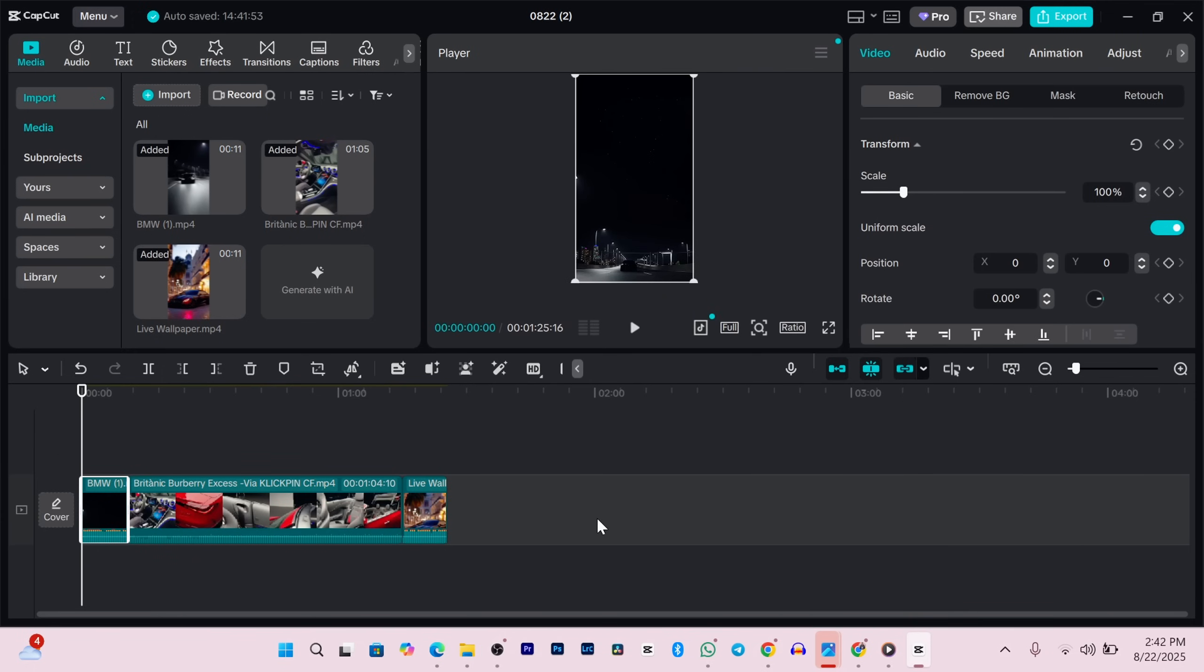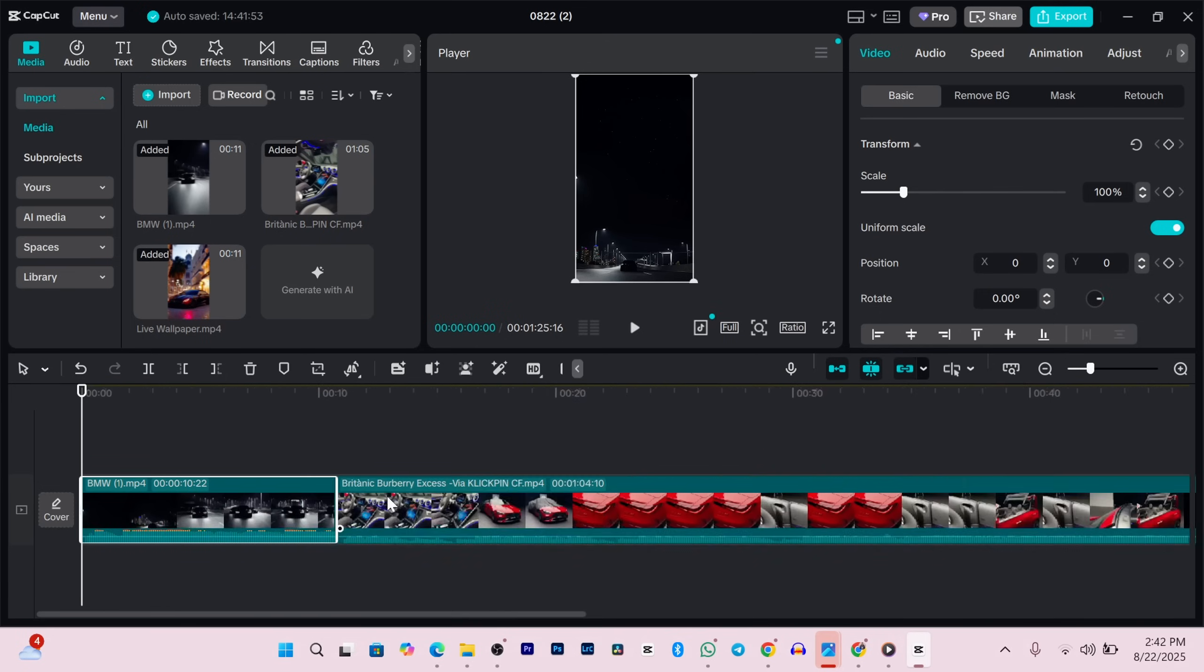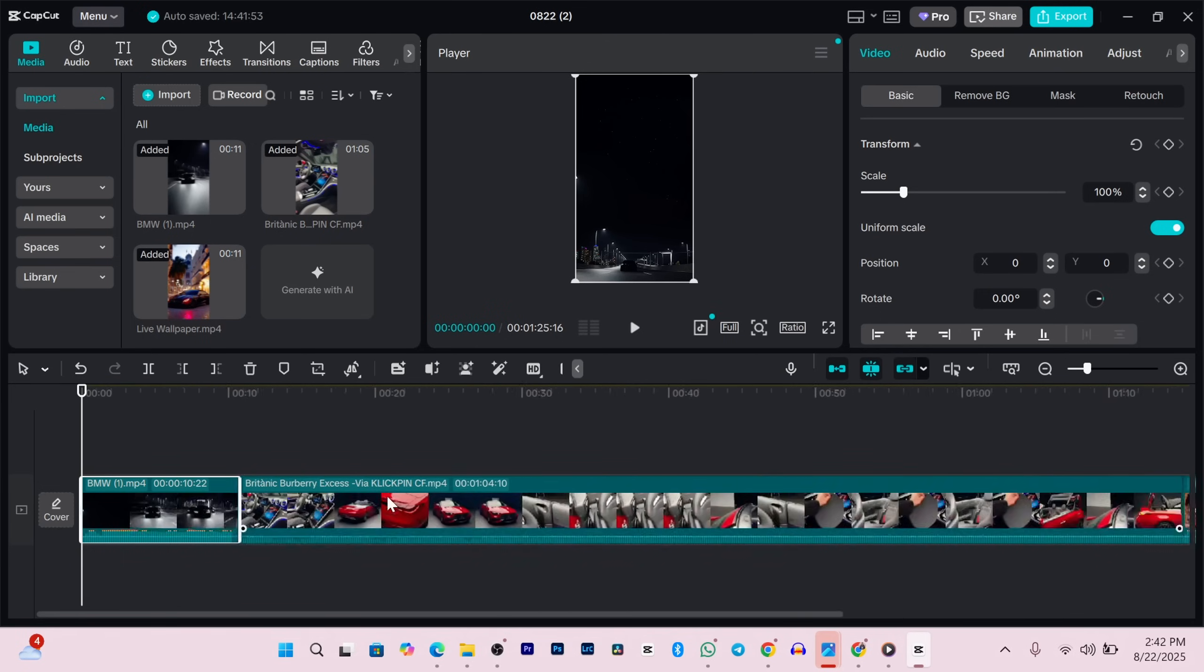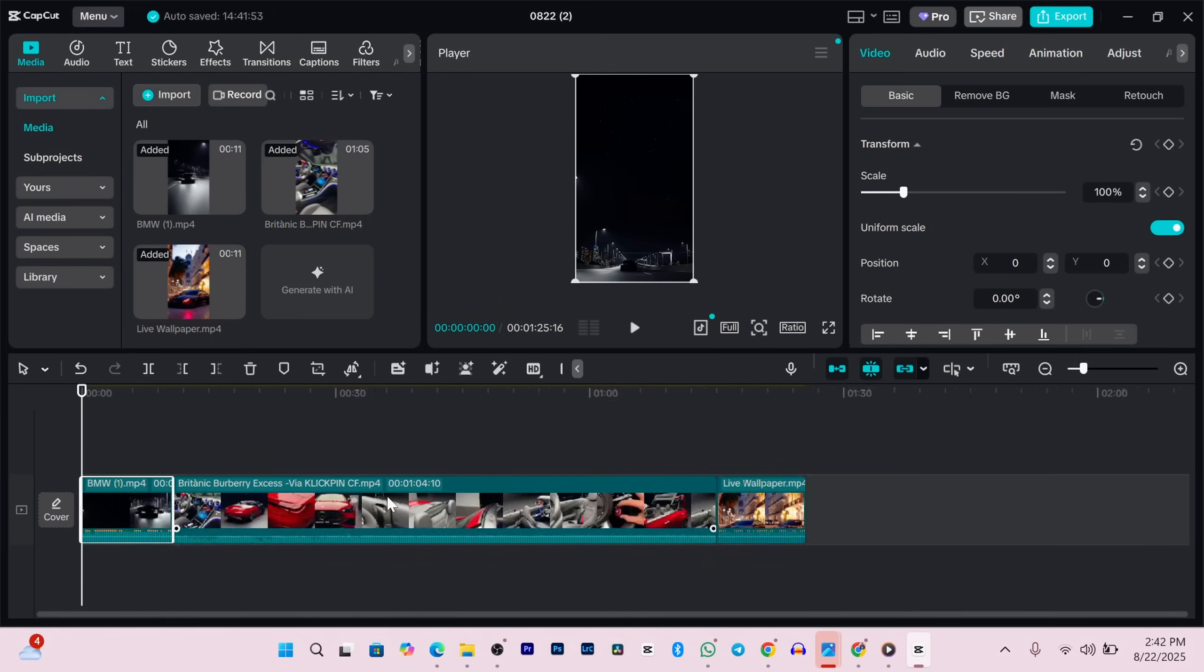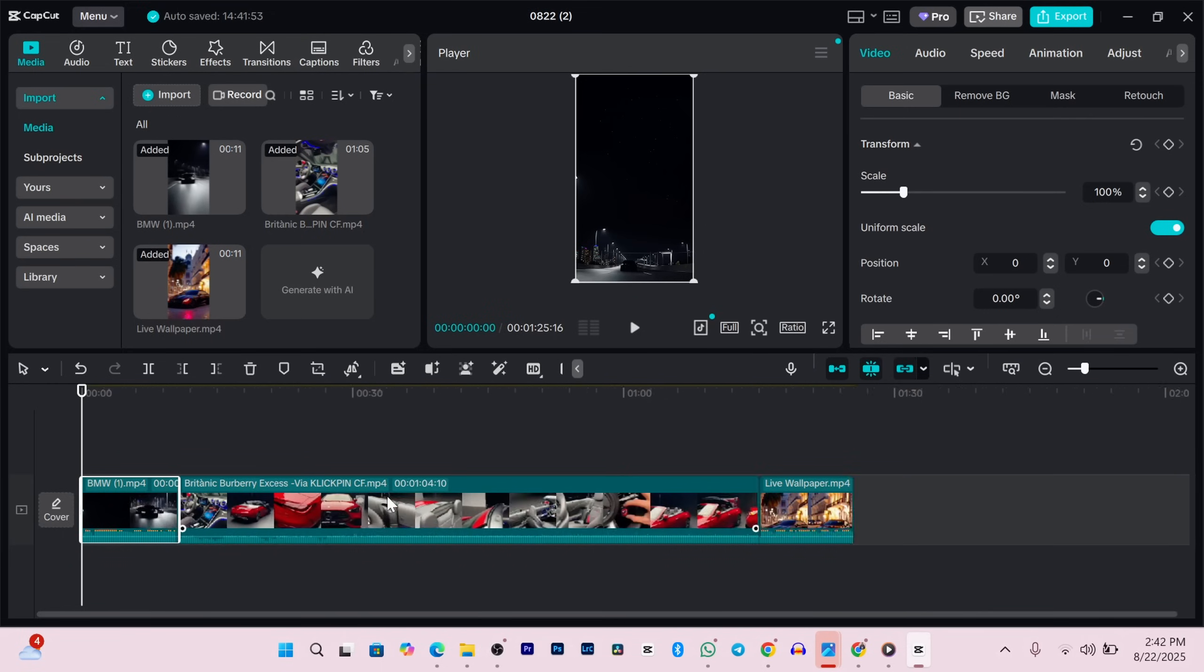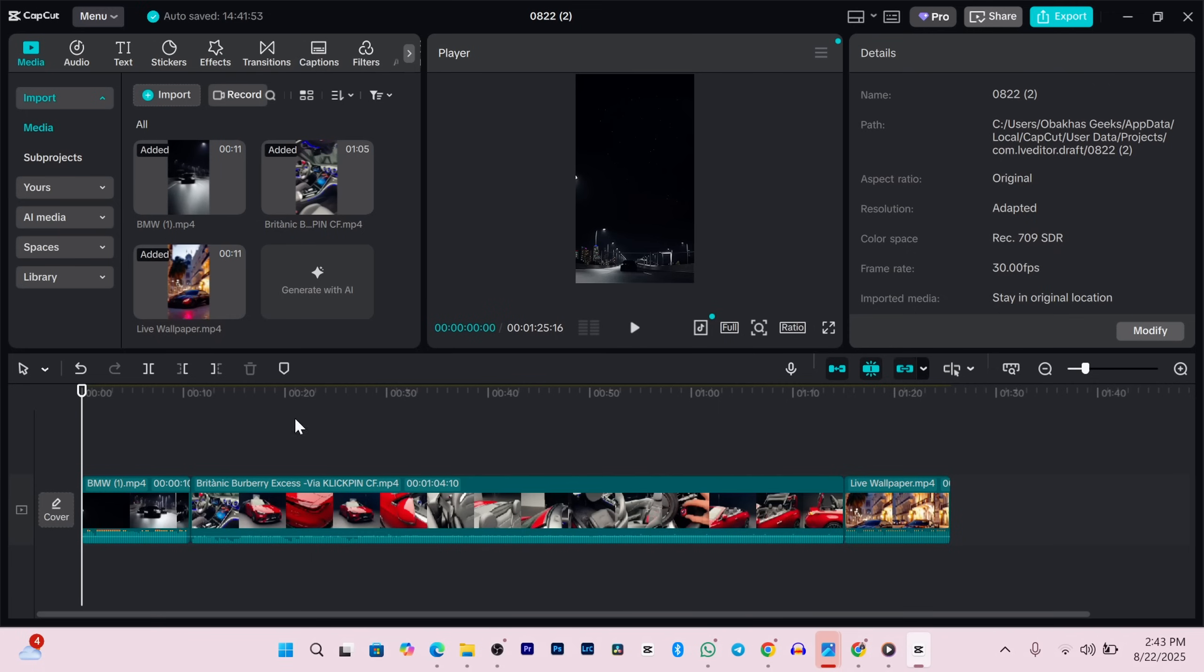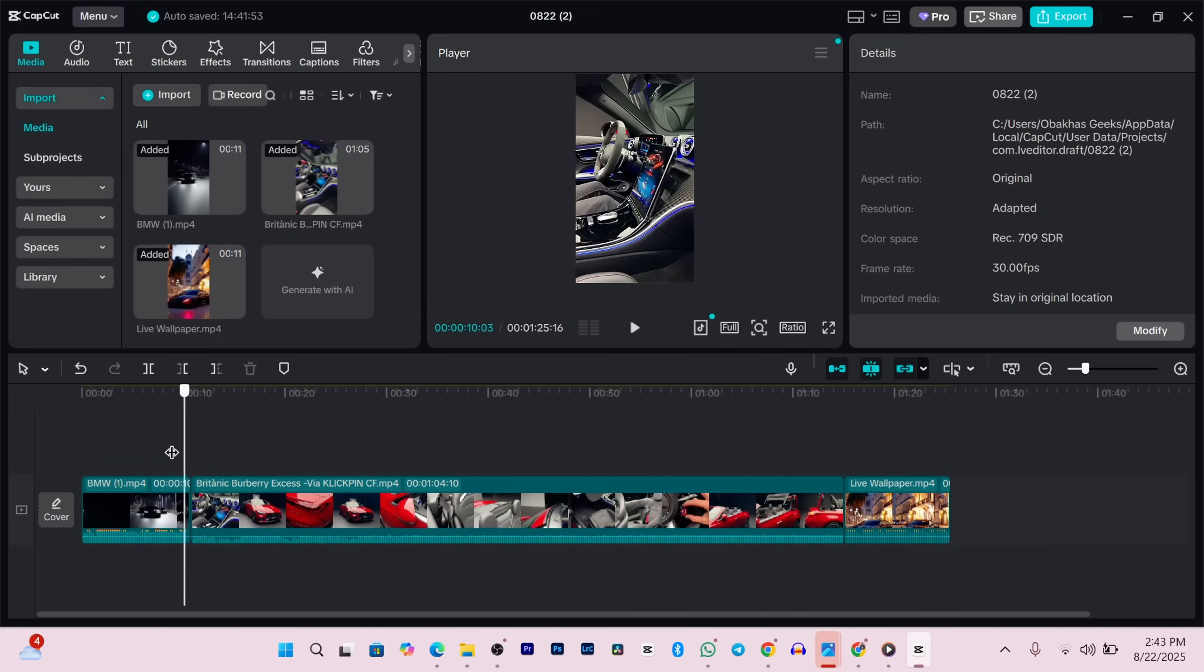If you want a better view of your clips on the timeline, zooming in is super handy. Just hold down Control on your keyboard and press the plus or minus keys to zoom in or out. Or if you're using a mouse, hold Control and scroll the wheel. I personally find that way easier.